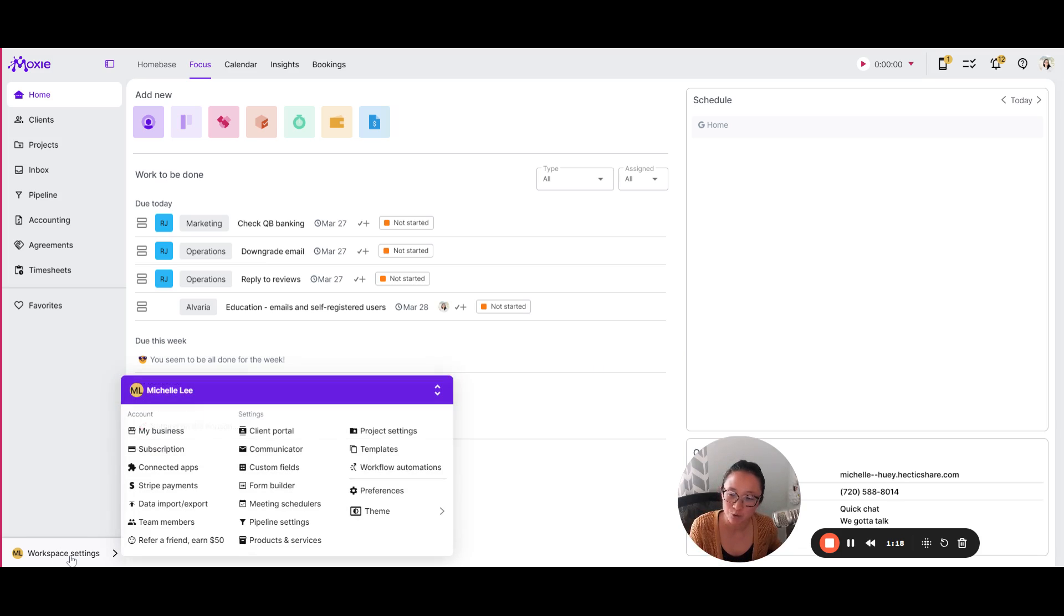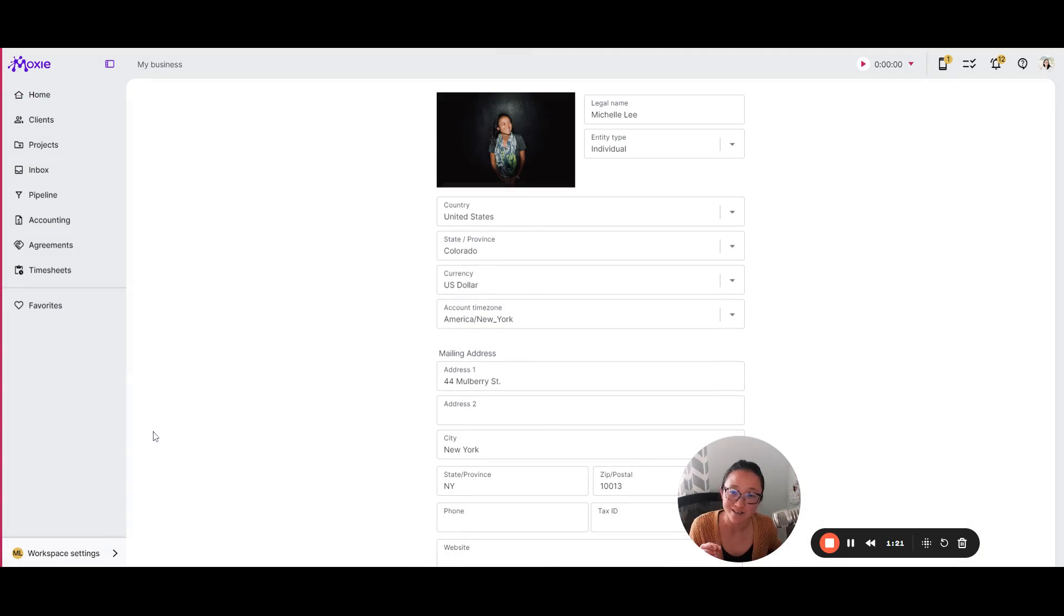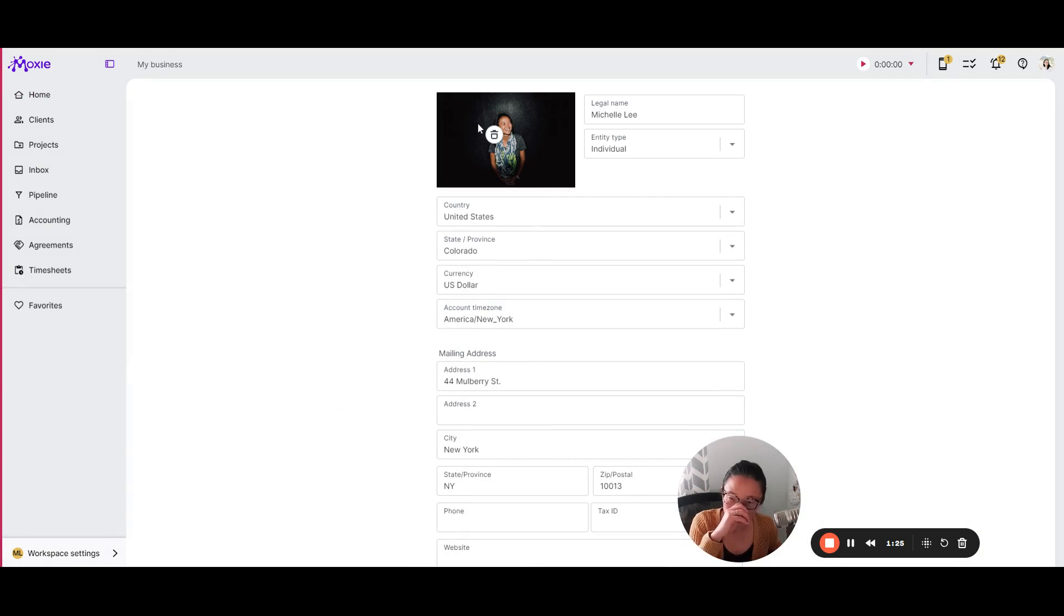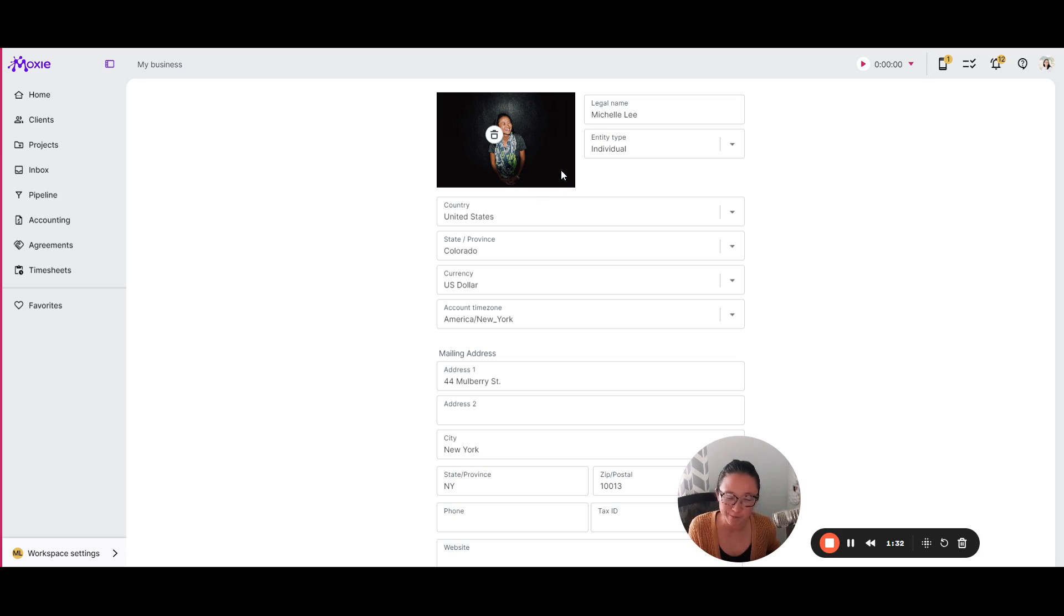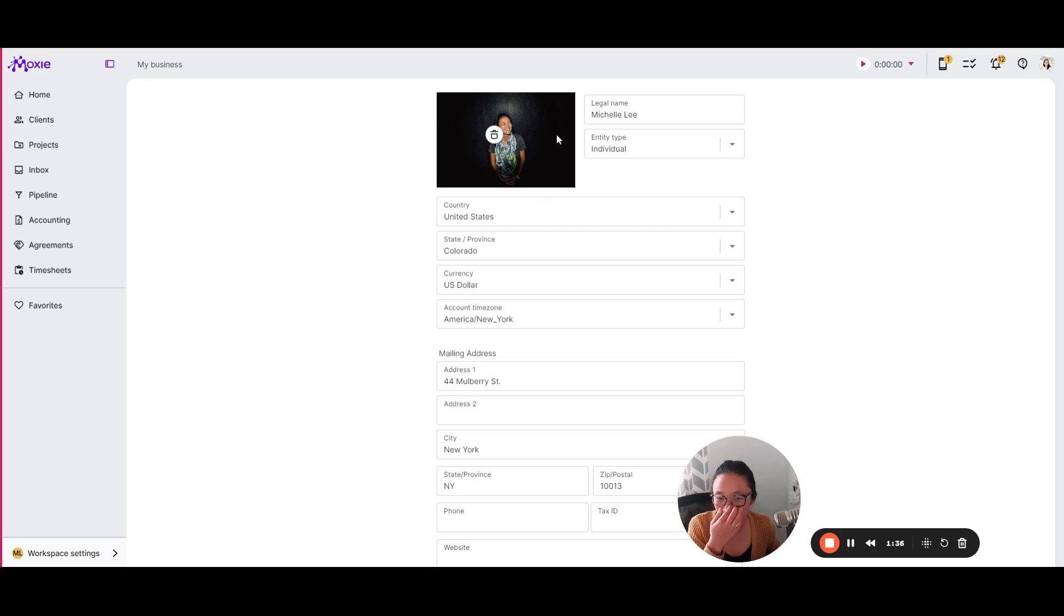Okay, here we go. Here's what I would get set up. So we're going to start here in your workspace settings and we're going to set up your business first. So this is your logo. It is totally optional, but it is going to be included in a few places by default. So I would upload your logo here. I have a picture of my face. You can upload whatever you want here, or you can also leave it blank and it will be empty.